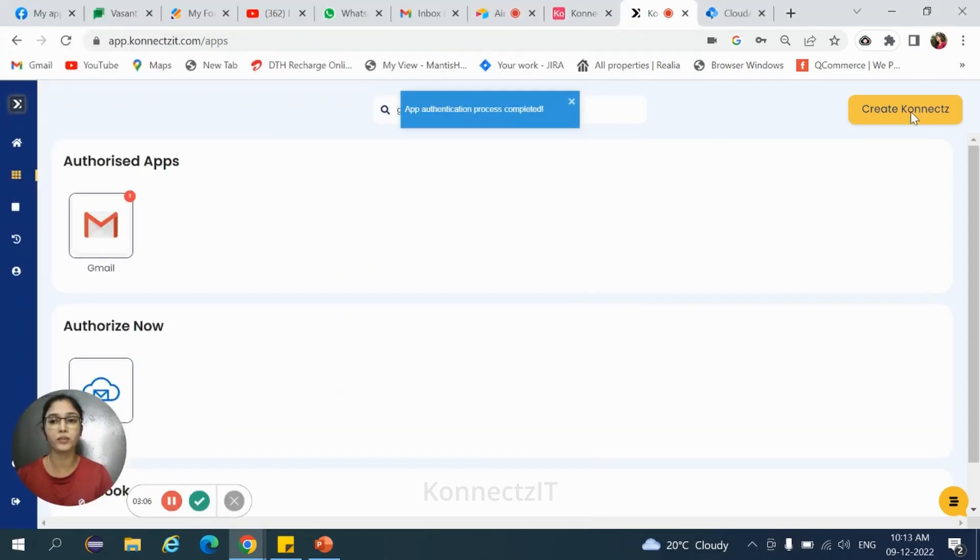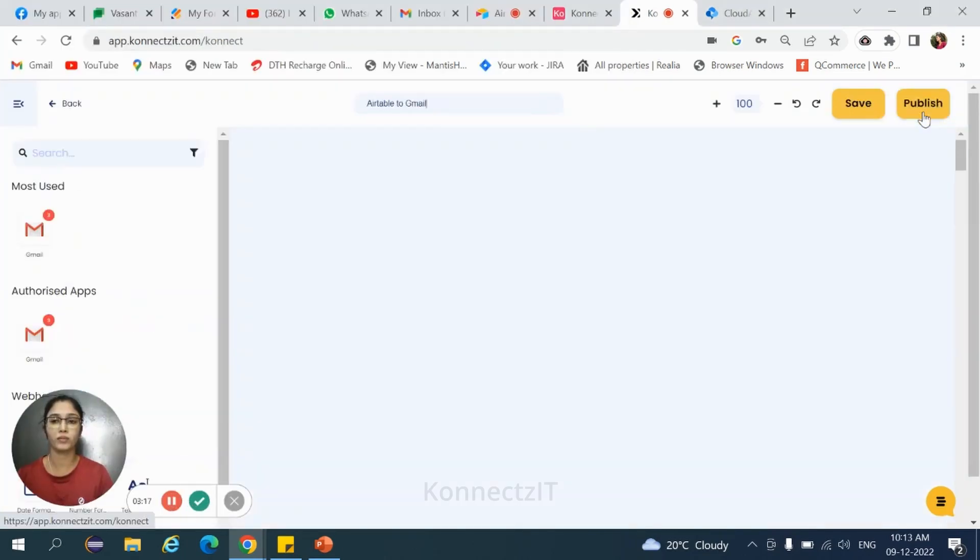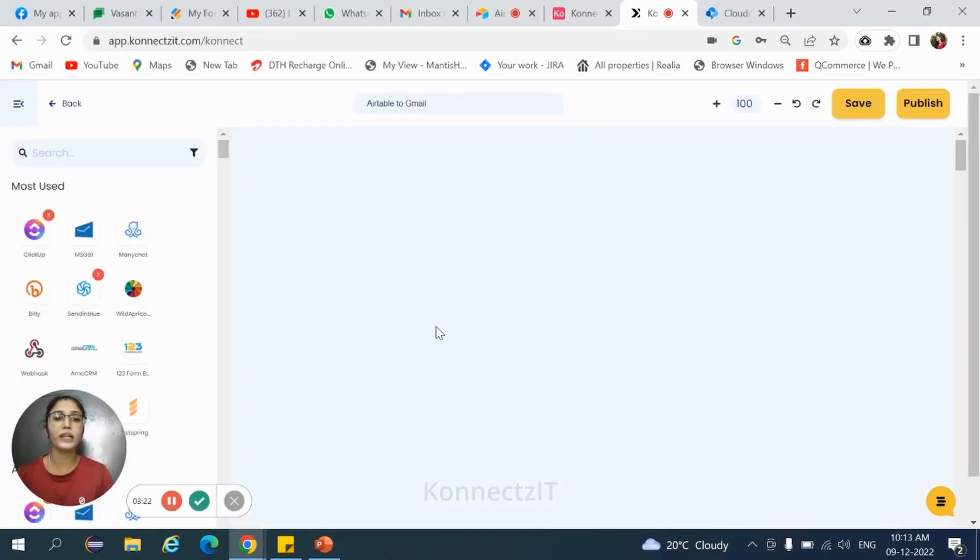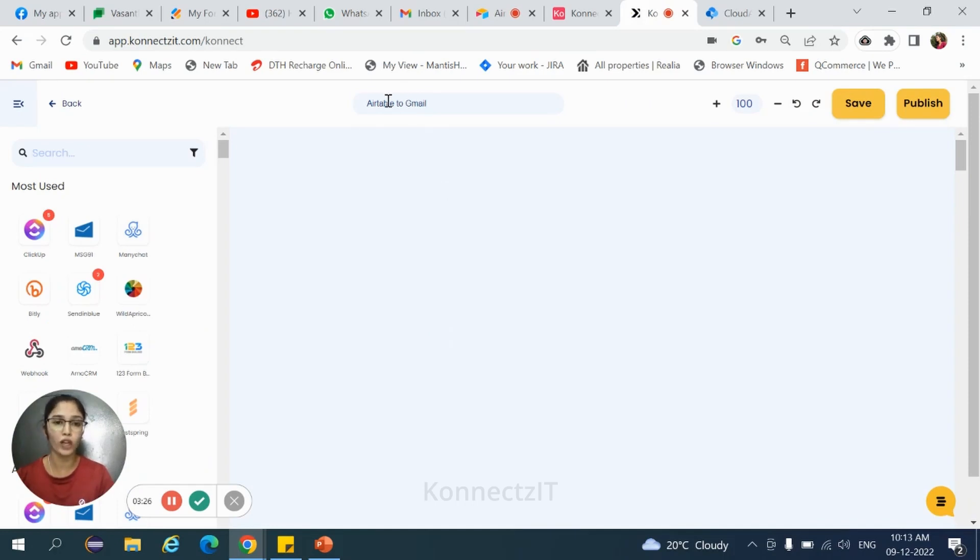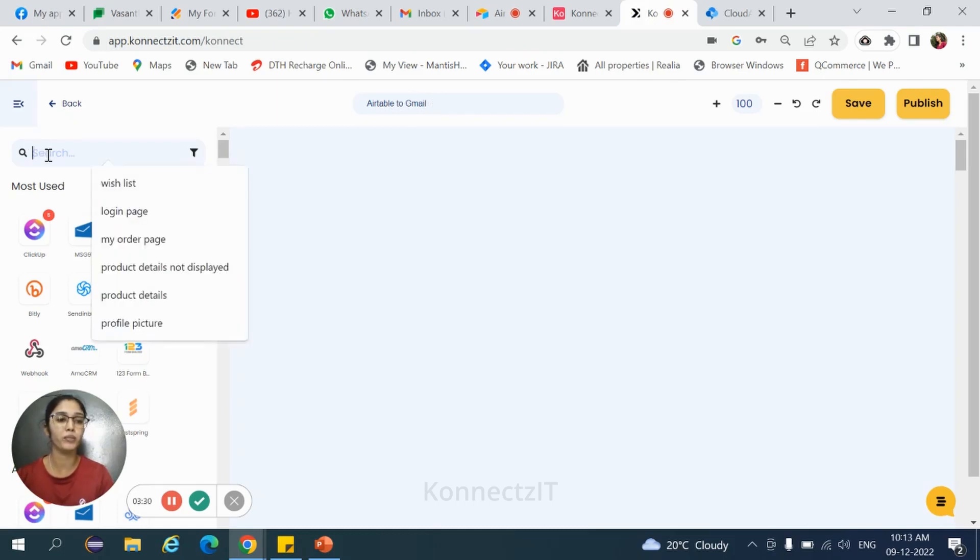Click on create connects. It takes to the visual builder. Here, we need to build the workflow. First, give the workflow name. That is Airtable to Gmail. Now, search for Airtable.